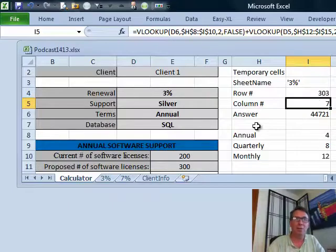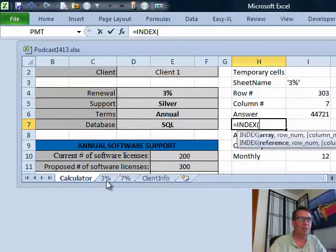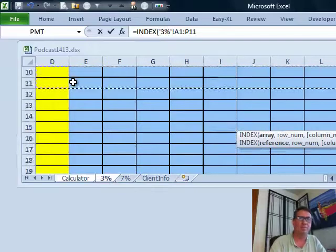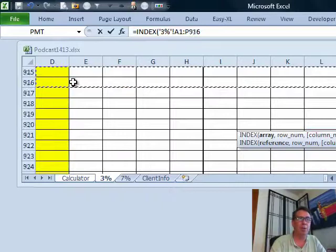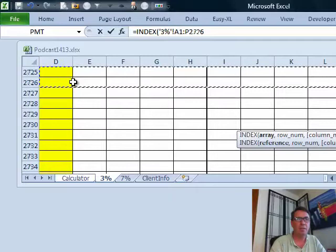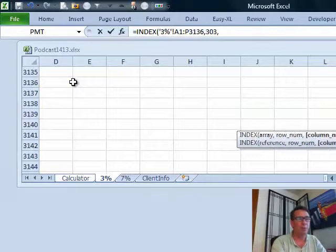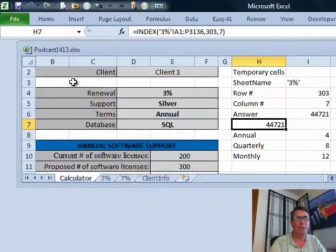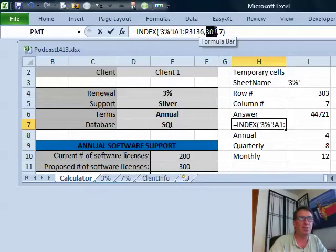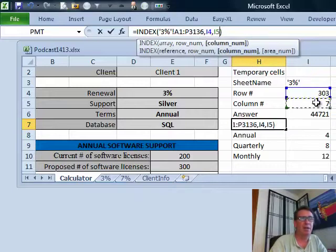Once I know those three pieces, I can build the formula: equal INDEX of the big range on the 3% sheet, going from row 1 all the way down to row 3,003. What row do I want? Row 303. What column do I want? Column 7. That returns the answer. Instead of hard-coding 303 and 7, I'll point to those two helper cells.